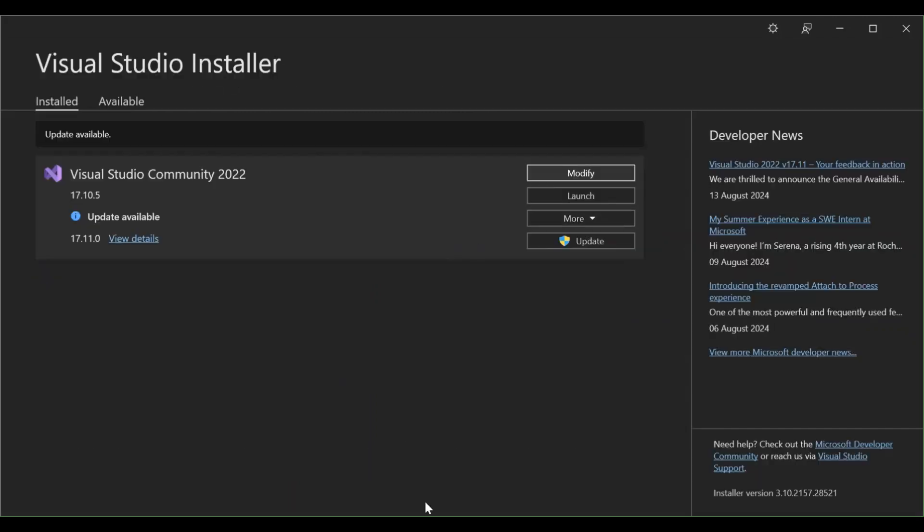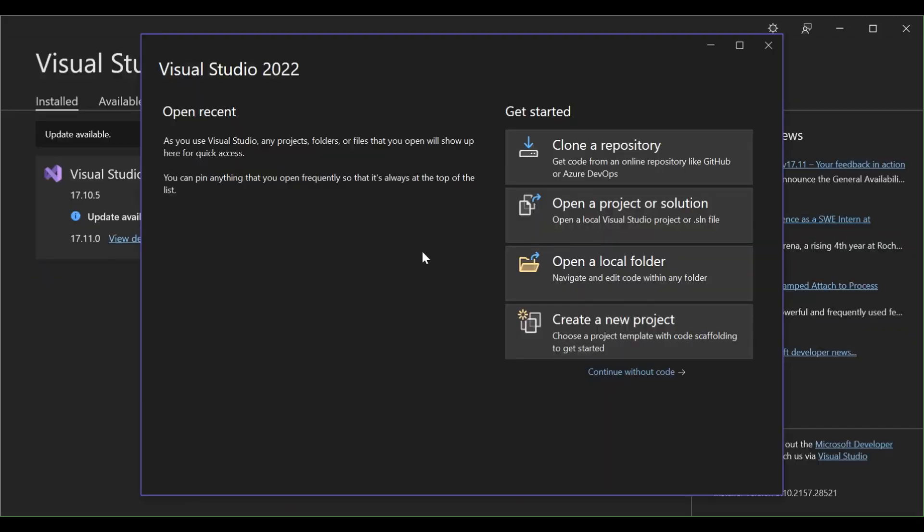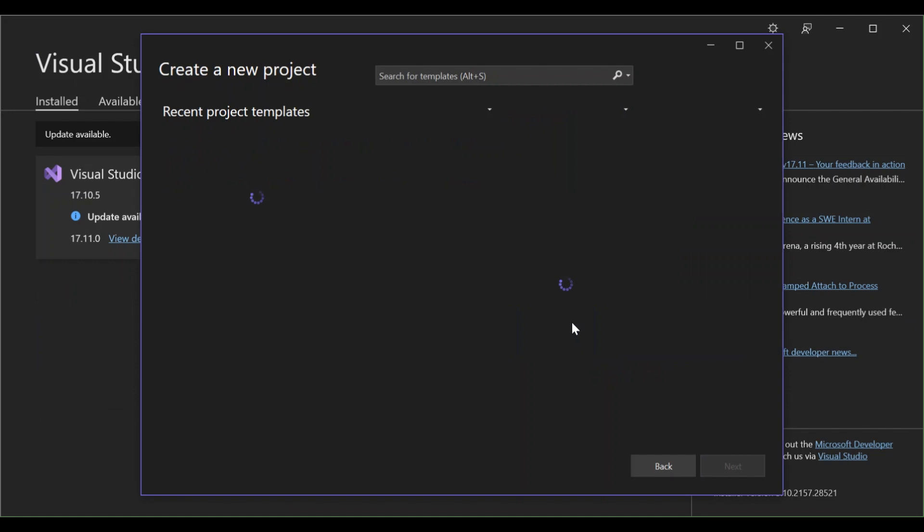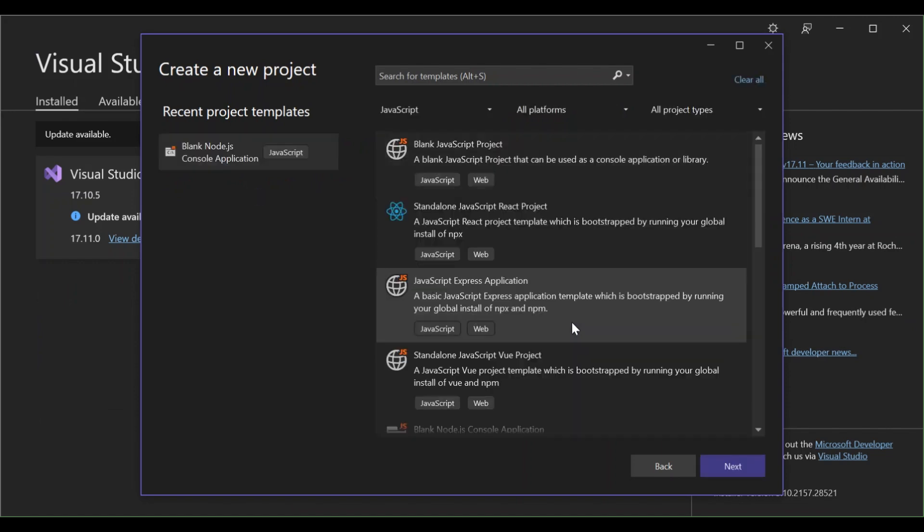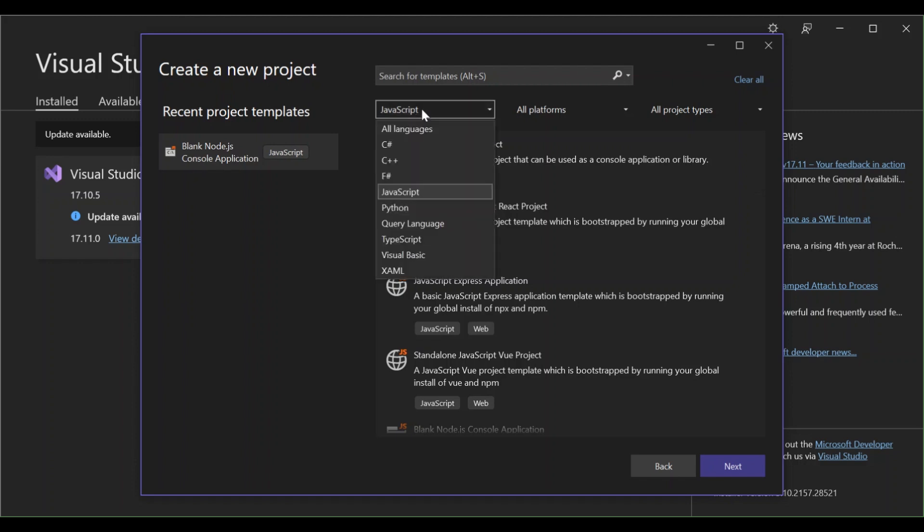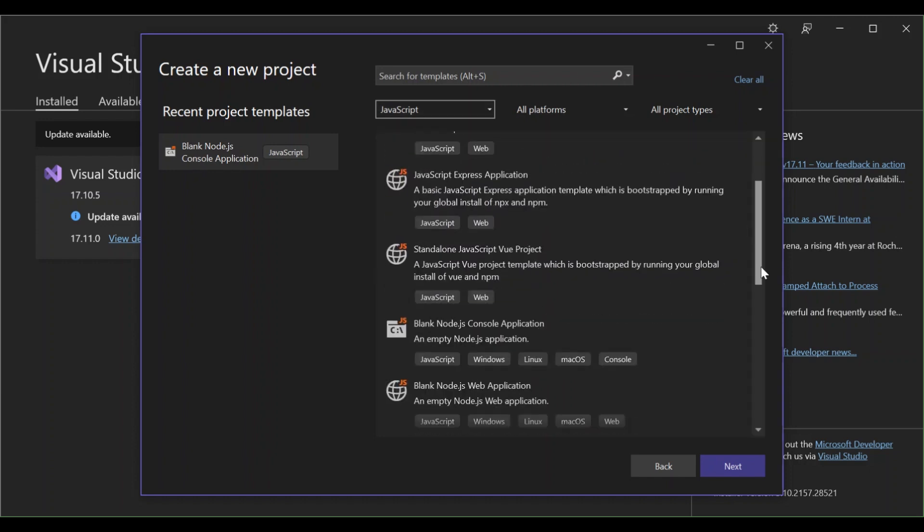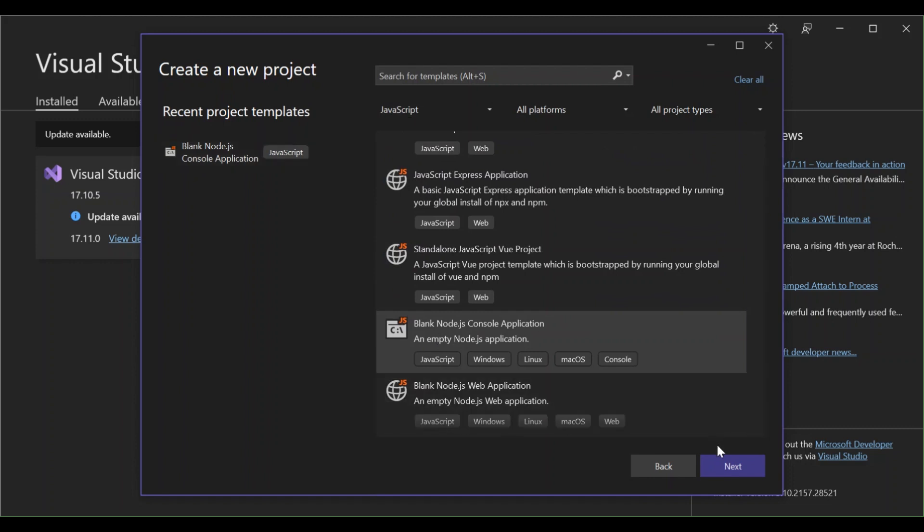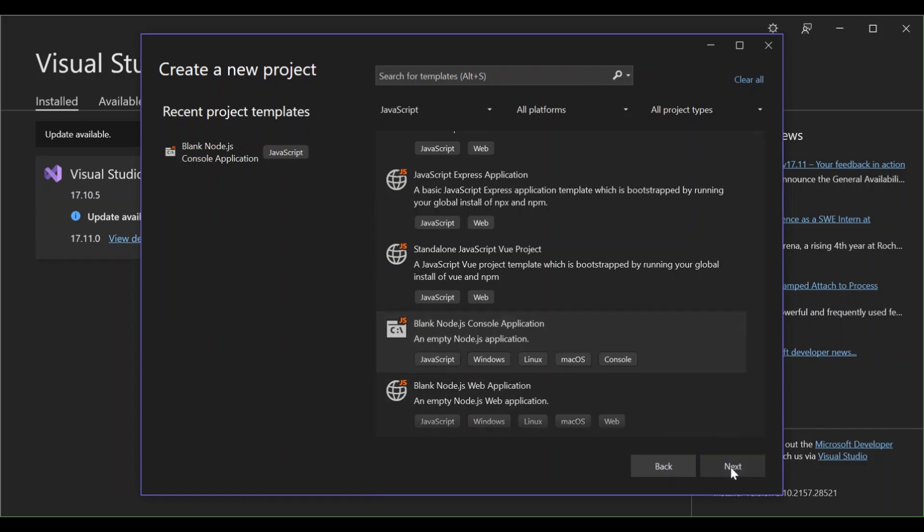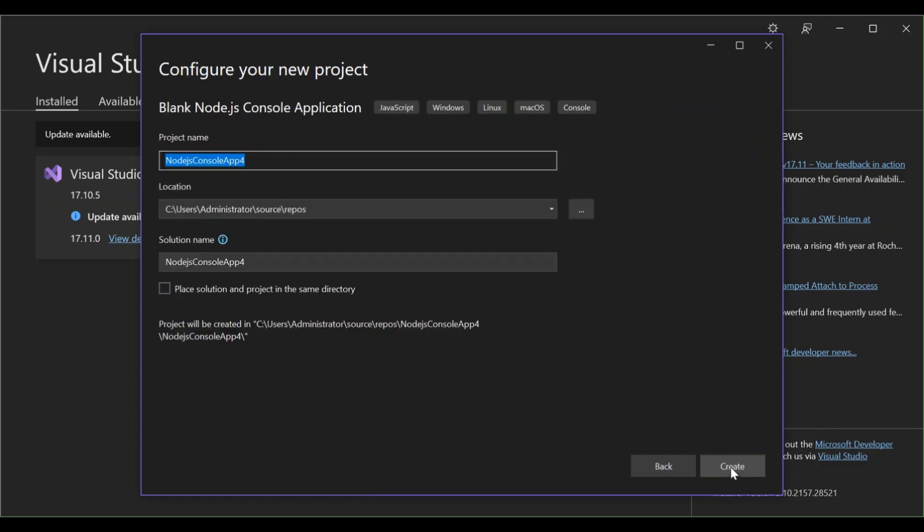Once you're done with all of that, let's close the Visual Studio installer and open Visual Studio. Here let's go ahead and create a new project. Once you've installed the workloads, make sure you select JavaScript and scroll down and select blank Node.js console app. This is just an empty Node.js application. Let's go ahead and click on next. Here you can configure your project details but we're not going to do too much into that, so let's go ahead and click on create.